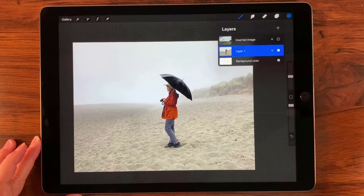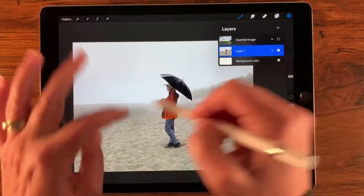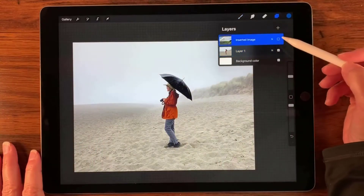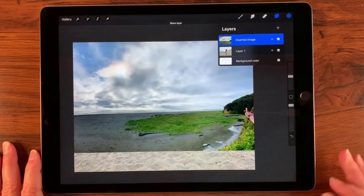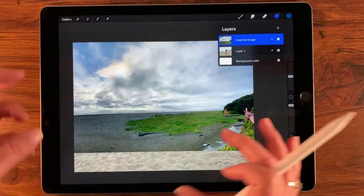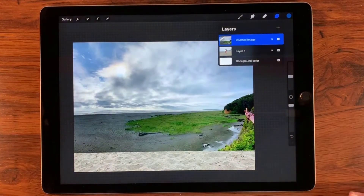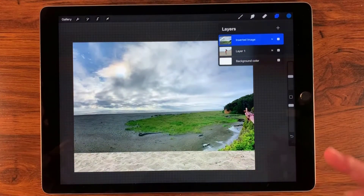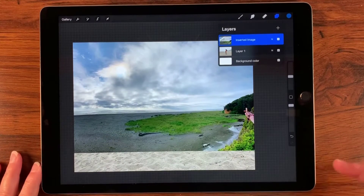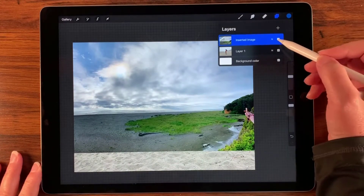The background that I'm going to insert over the top of this is going to be from a different beach on a different day. And you can see a very dramatic sky. So I'm going to combine these two images. Let's get to it.